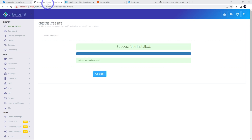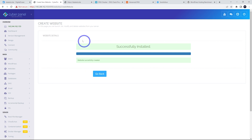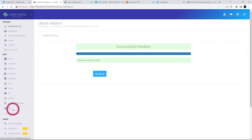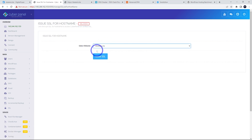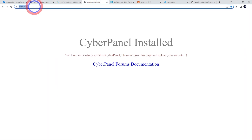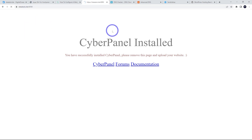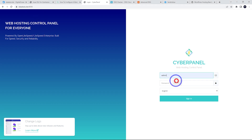You'll get a success message, and opening a new tab should show your site working with an SSL padlock. Next, rather than using the IP address to access CyberPanel, set up a hostname SSL. Go to SSL, then Hostname SSL, select your website, and click Issue SSL. You'll get a success message, and now you can access CyberPanel via your domain on port 8090. Log in again with the same admin password.